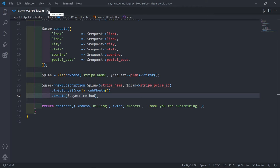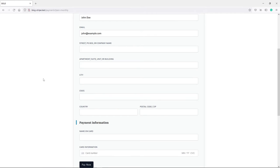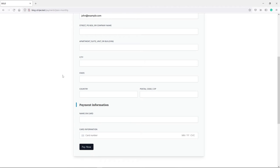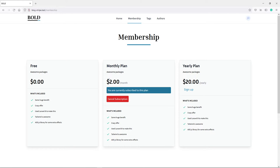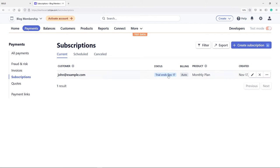Let's quickly save and sign up with John Doe to see if the trial is added. Let me sign up with a monthly plan and add a couple of details. As you can see, I'm currently subscribed to the monthly plan and I have my cancel subscription button. Now, let me show you in Stripe's dashboard. We have a 'trialing' status on the subscription — it will wait until this trial ends before charging the customer. The billing is on auto, and you can see the product is the monthly plan.